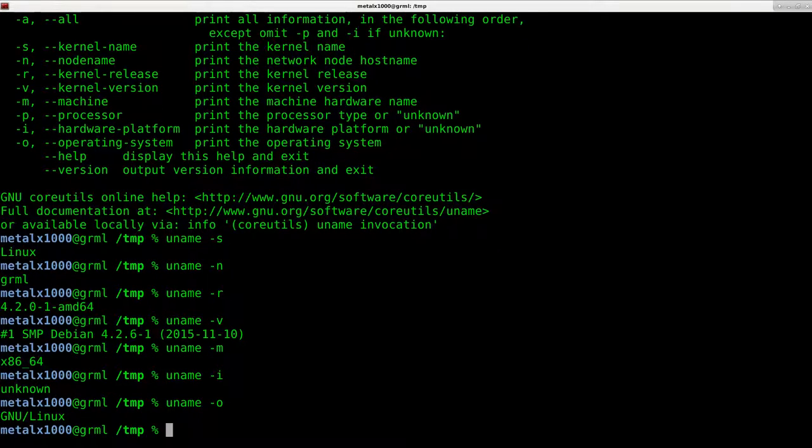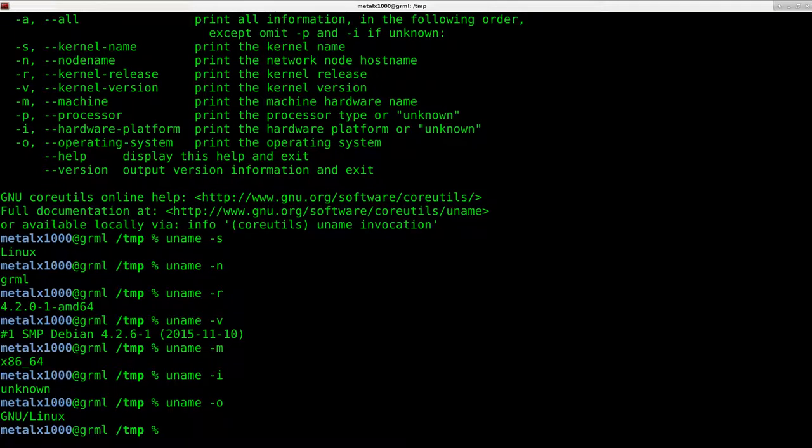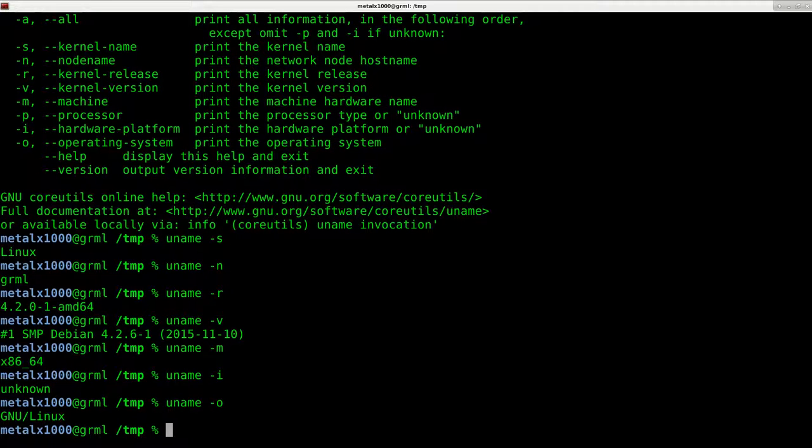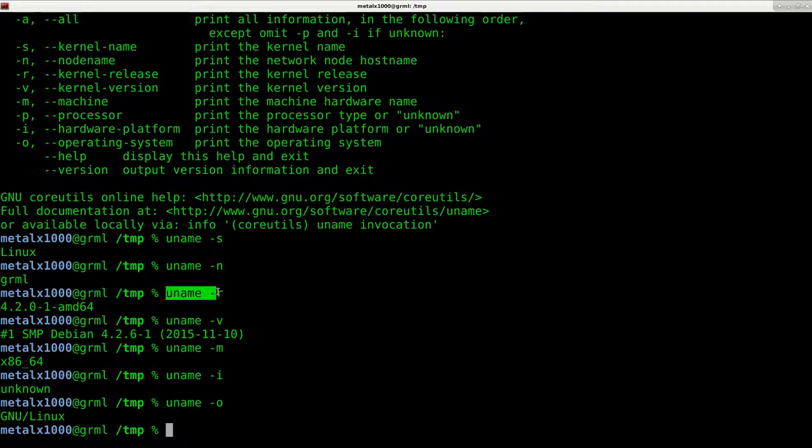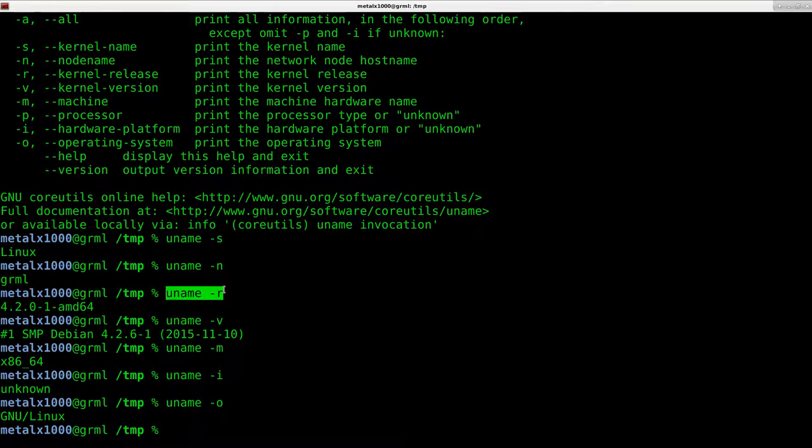So if I wanted to break that down, if I wanted to see what kernel I'm running, what version or release of that kernel, I can get that information all using uname. It's a great little command.